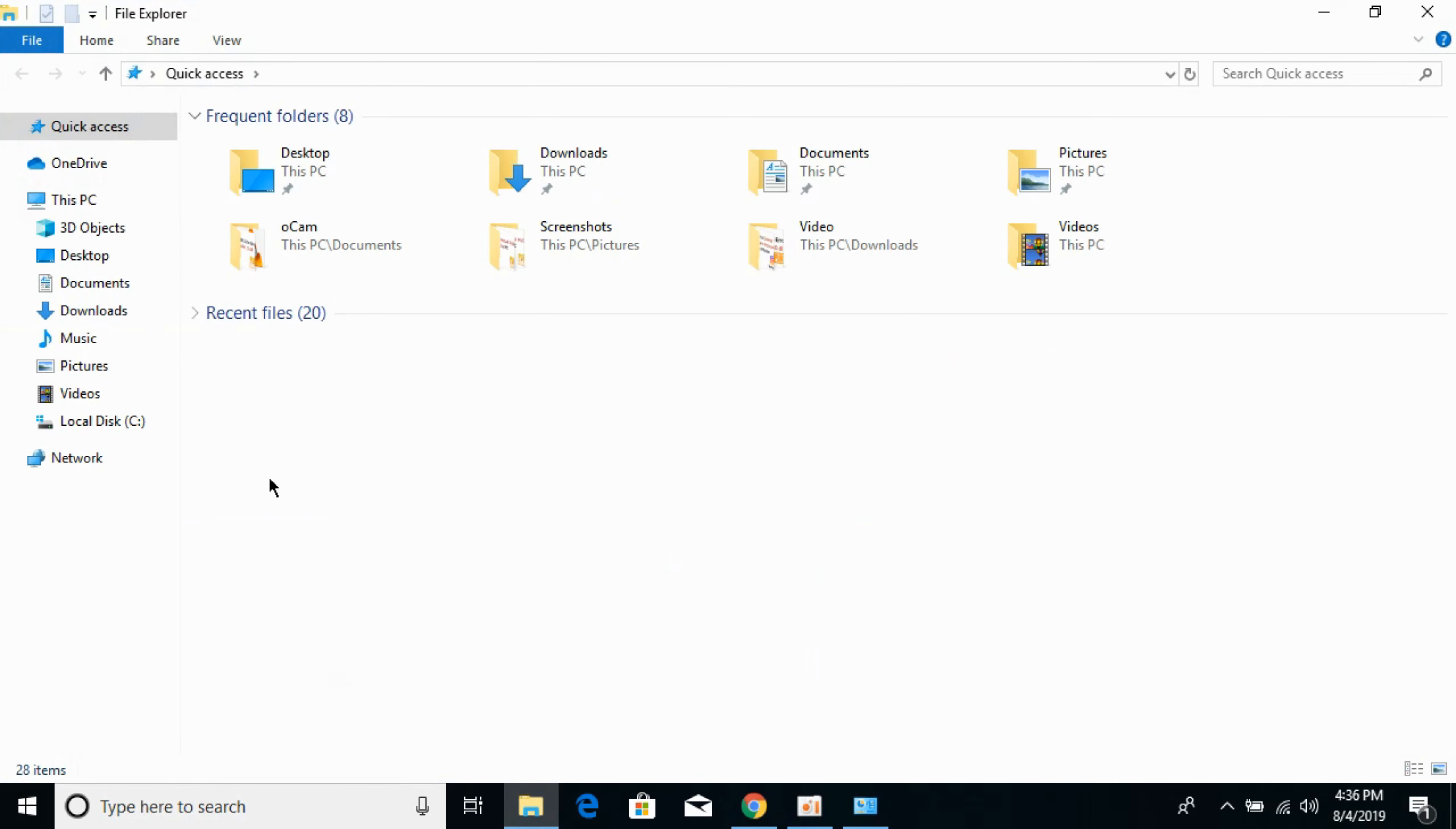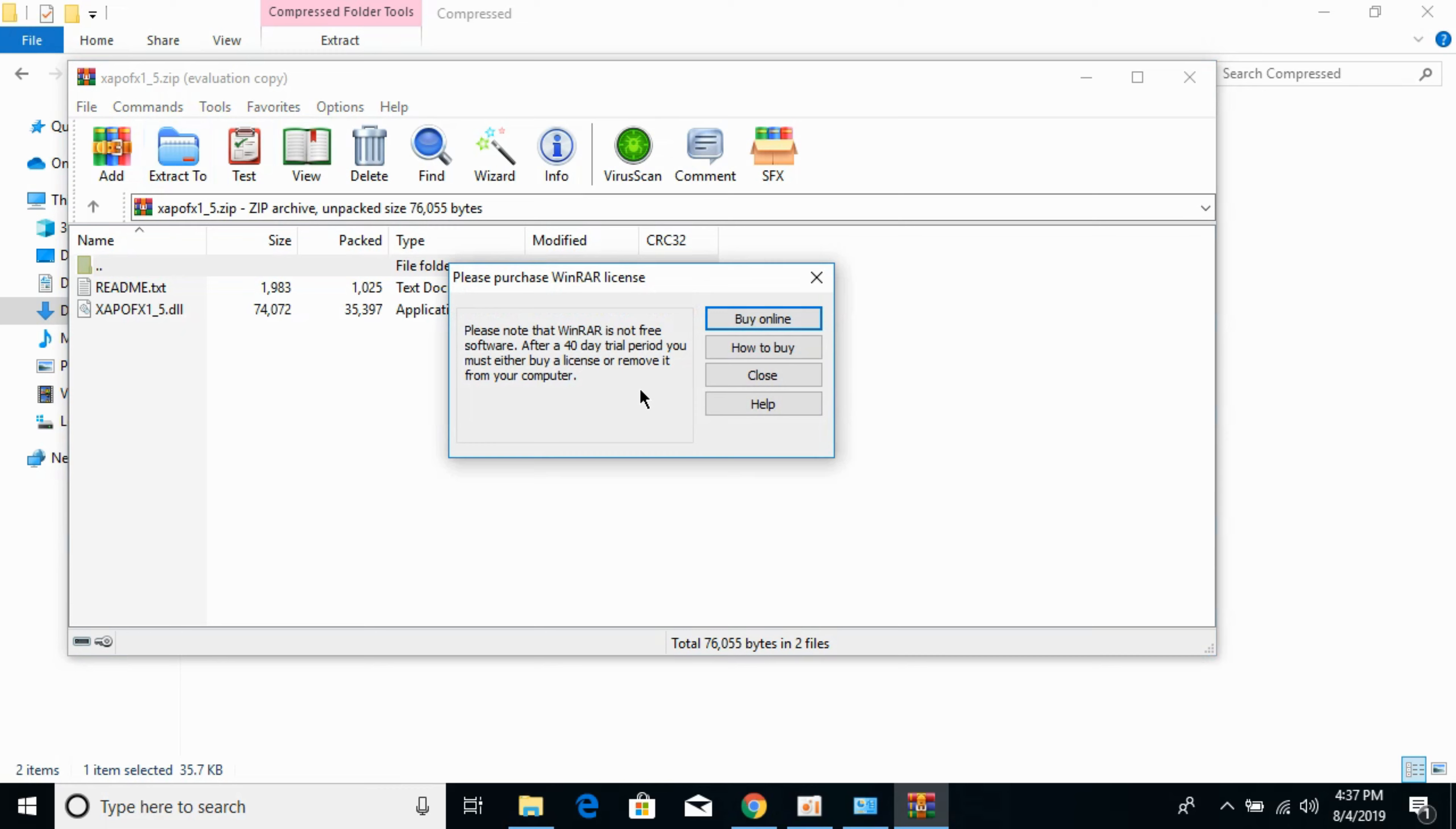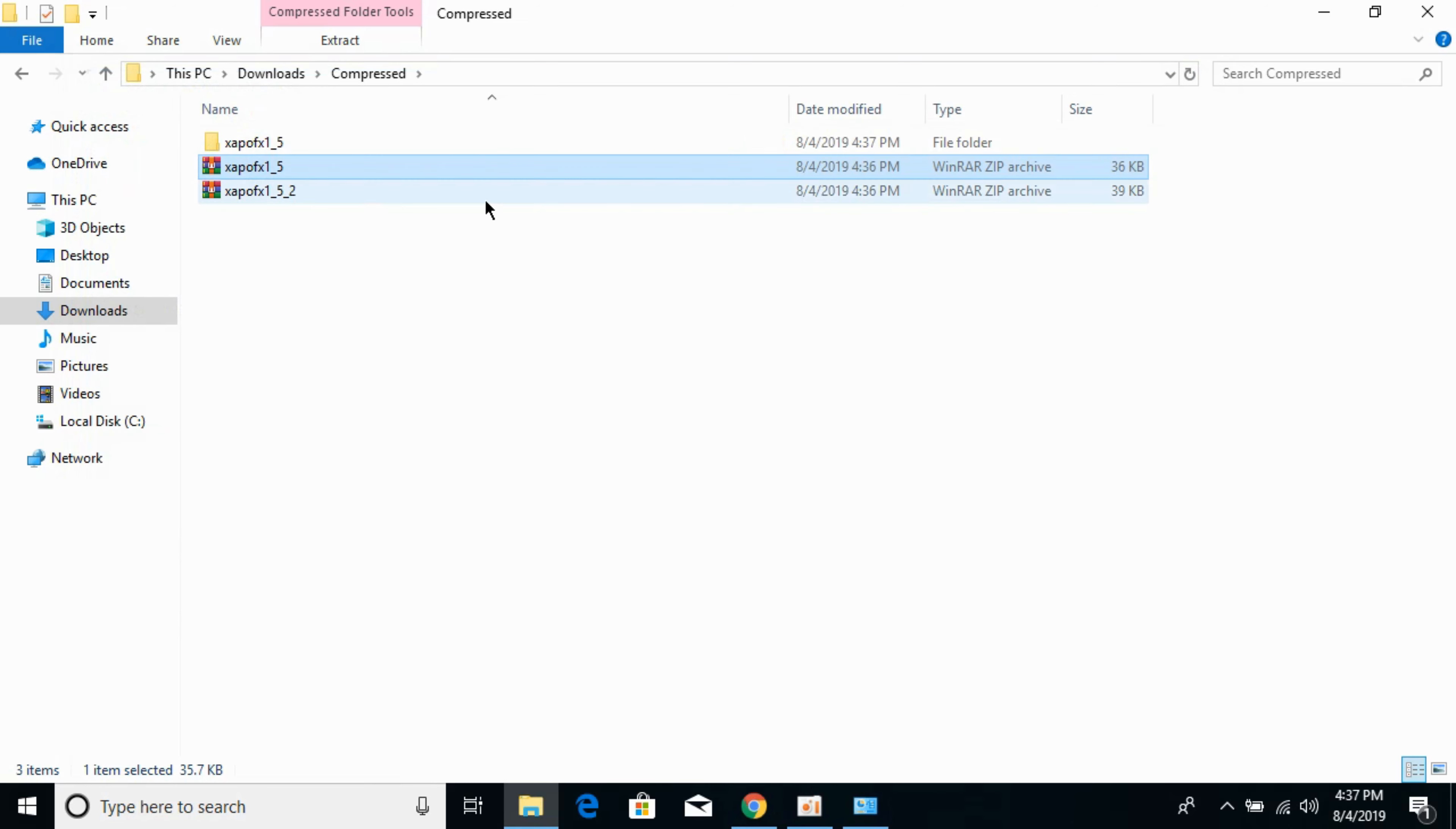Now go to your Downloads where you have downloaded your files. First extract the 32-bit file. You can use the default Windows 10 extractor. I am using the WinRAR extractor. Now the 64-bit.